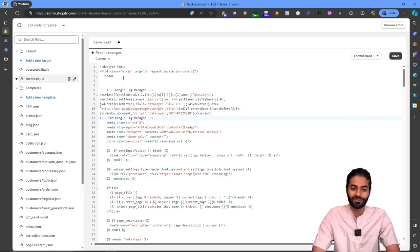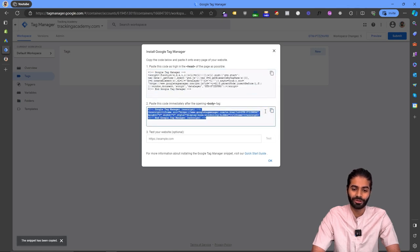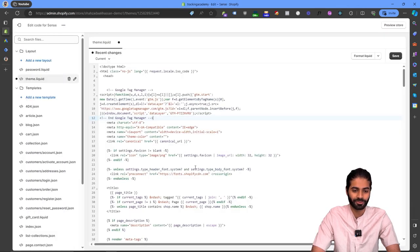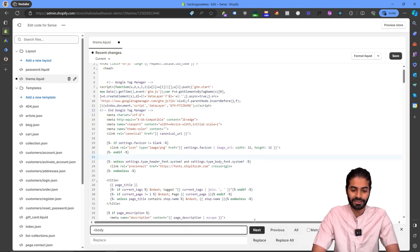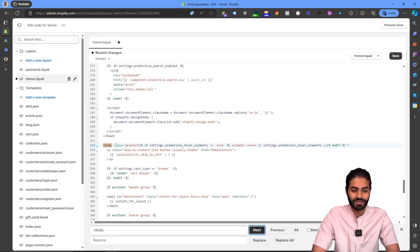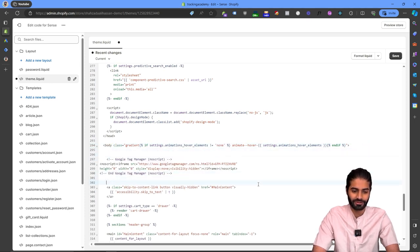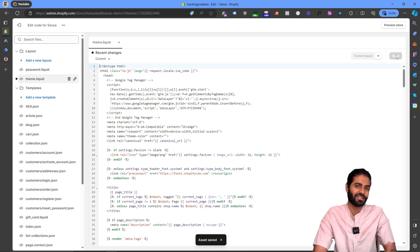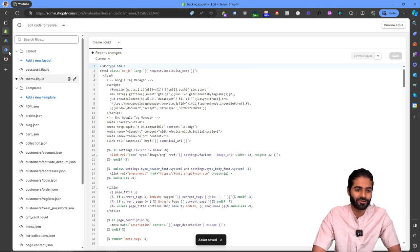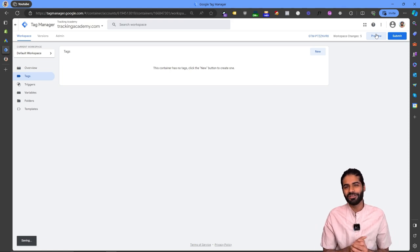We need to make sure the Google Tag Manager container code is right below the head opening tag, and we need to do the same for the body tag. Copy the body container code, go back to the Shopify store, use Control+F to find the body opening tag — for me it's on line 294 — create some space, paste the code, hit Format Liquid, and save the file.